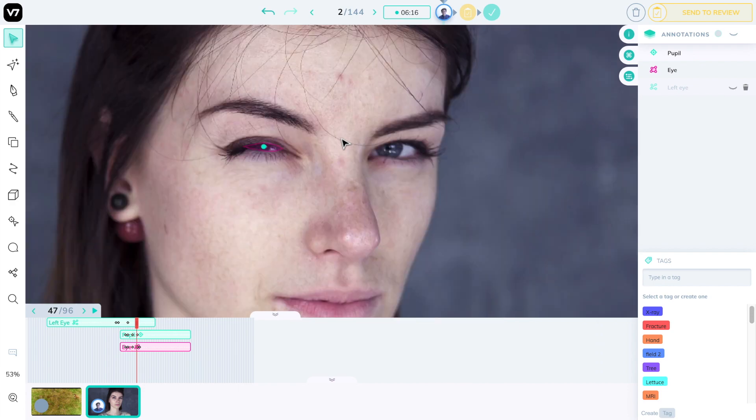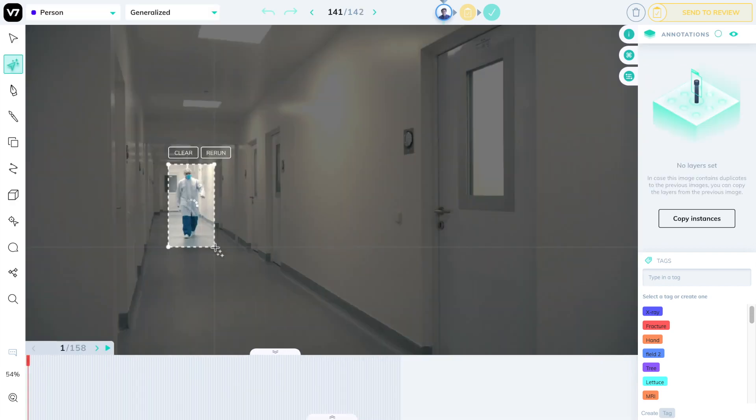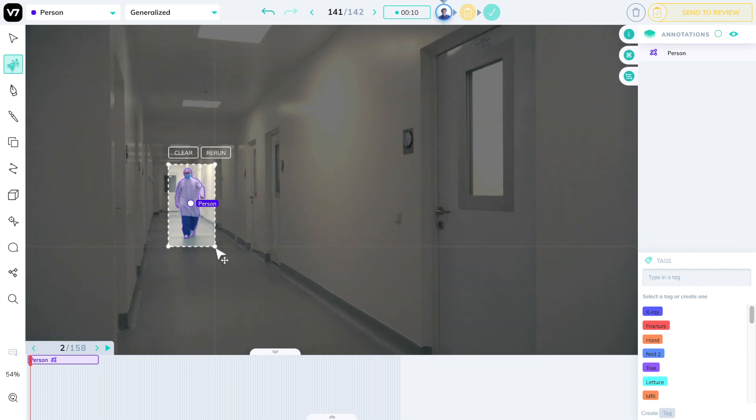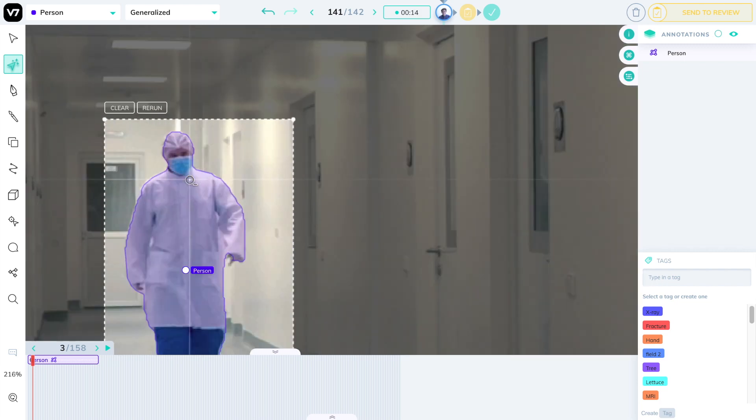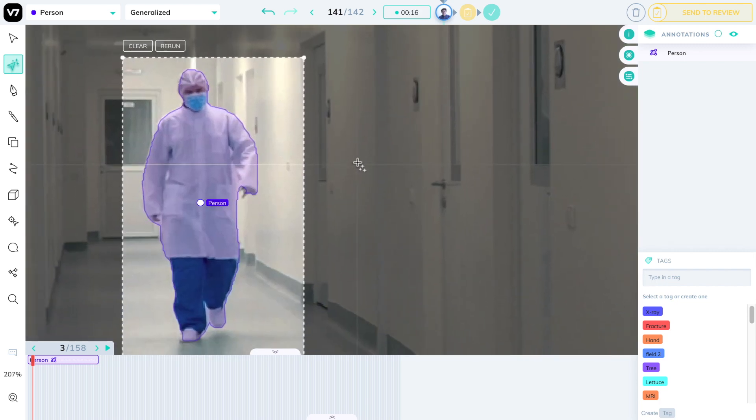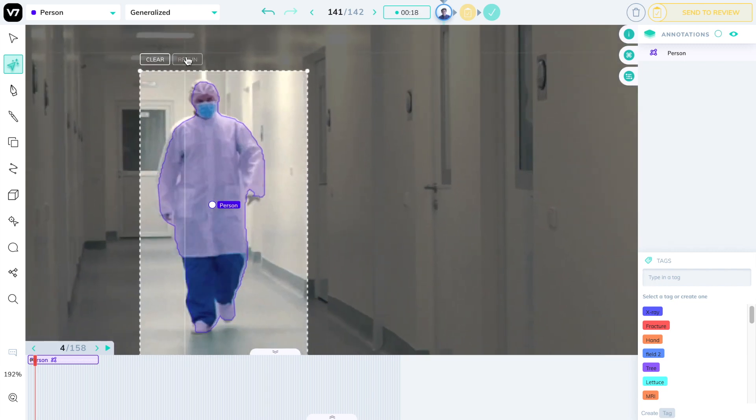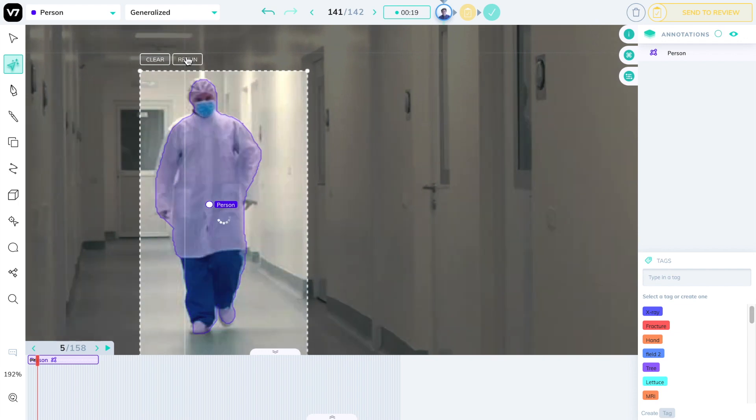And finally, let's see how AI-assisted labeling can work in video. Here we're using Darwin's auto-annotate functionality to generate these pixel-perfect masks of this person walking down a hallway. Rather than having to redraw this detailed silhouette every frame, all we have to do is press the right arrow key and rerun the neural network to resegment him.